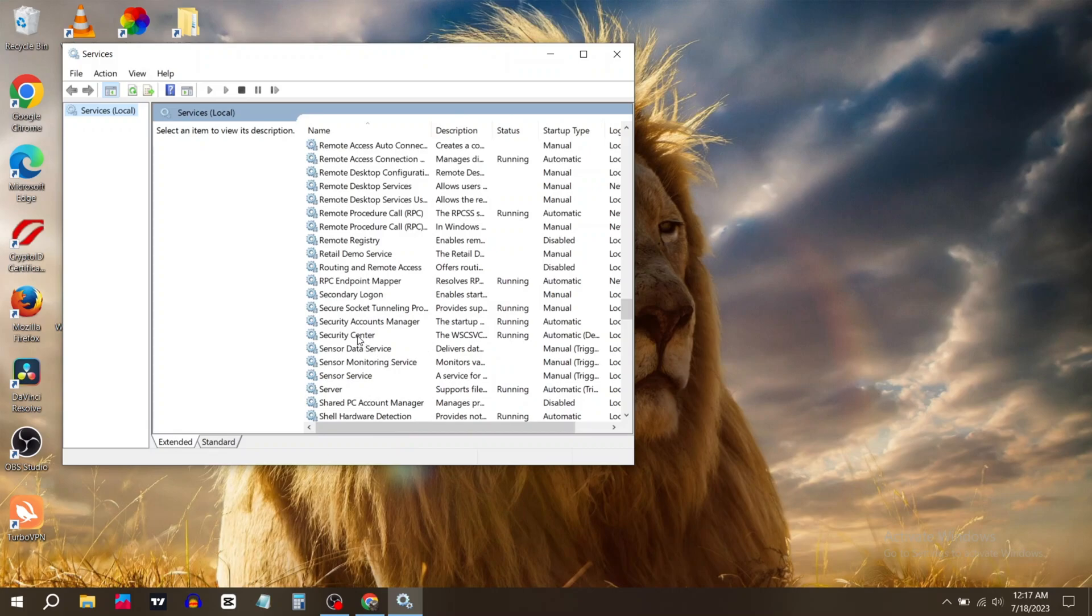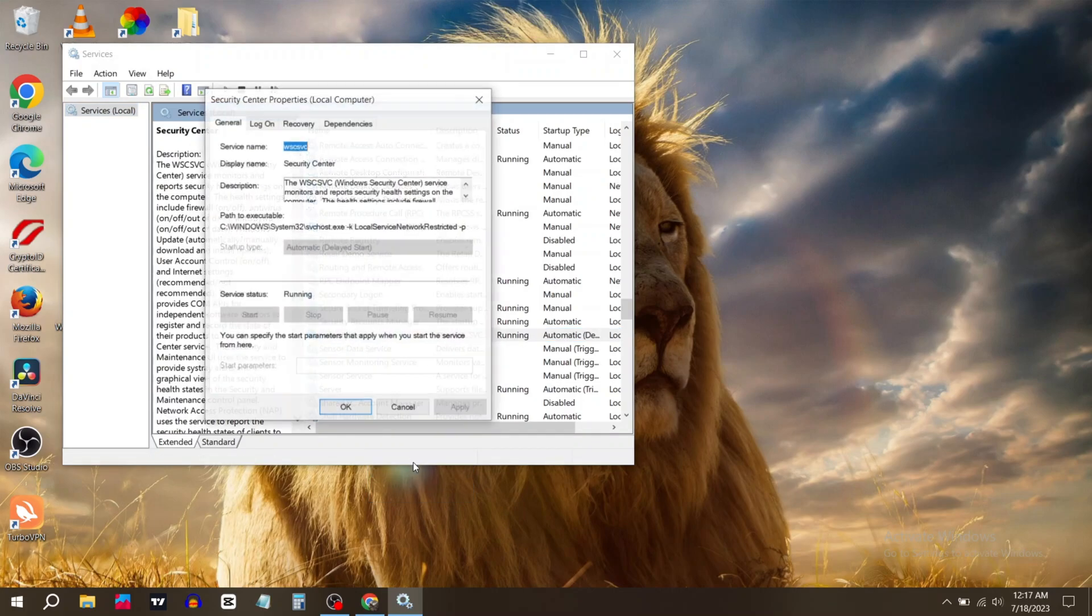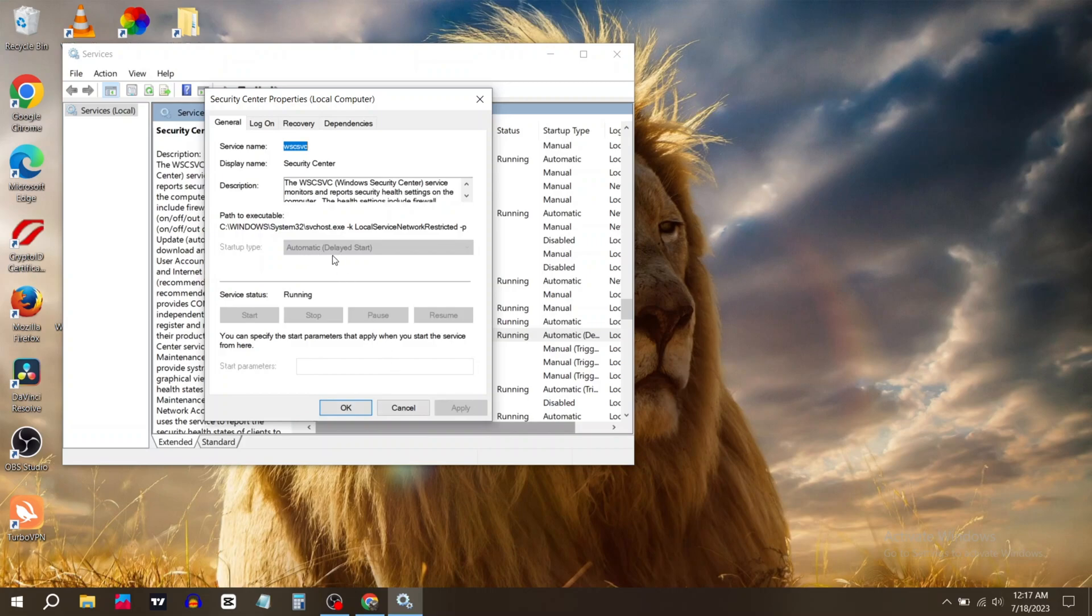Right-click on it and go to Properties. In Startup Type, change it to Automatic and press Start. Then click Apply and OK.